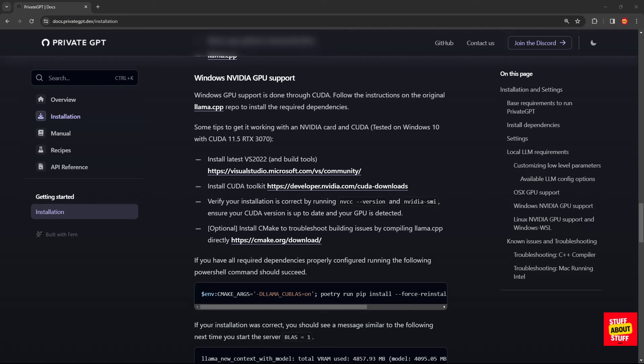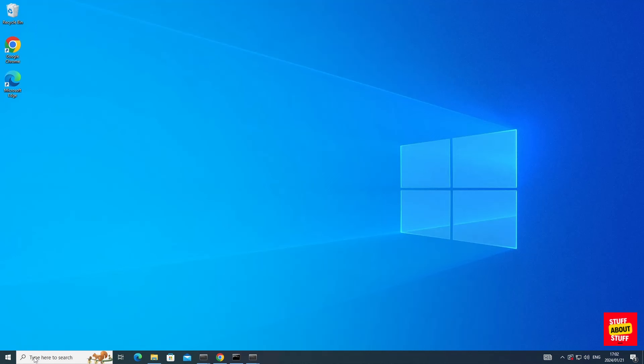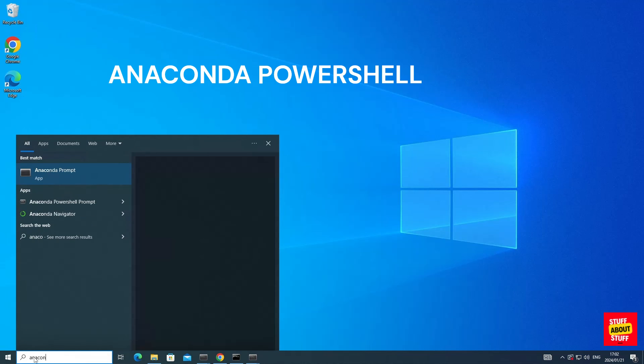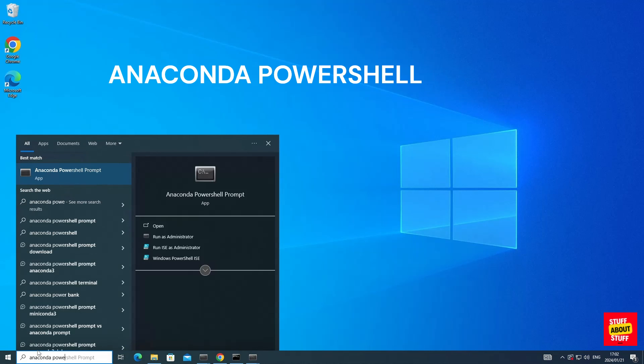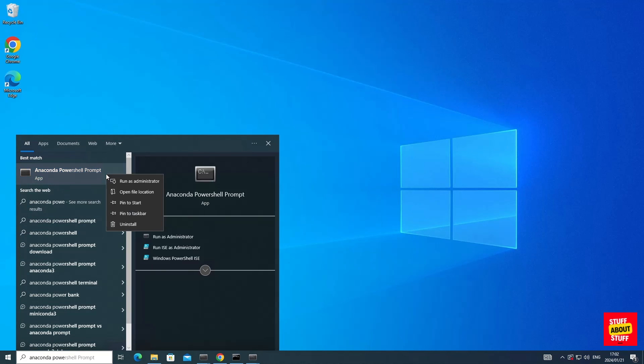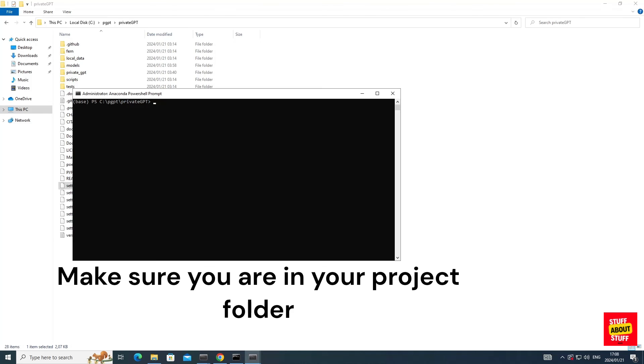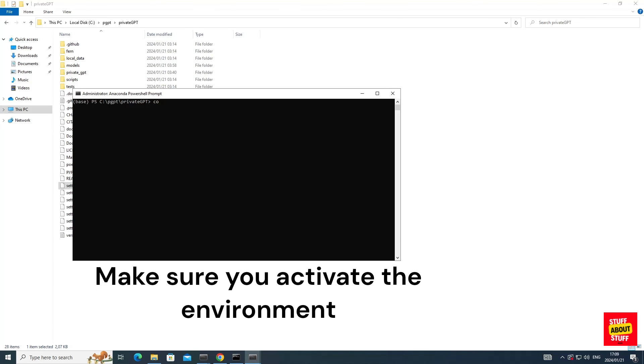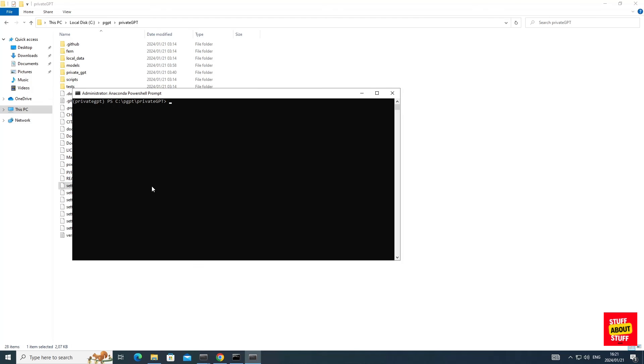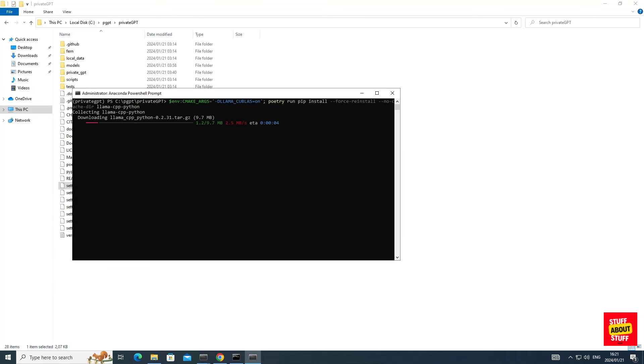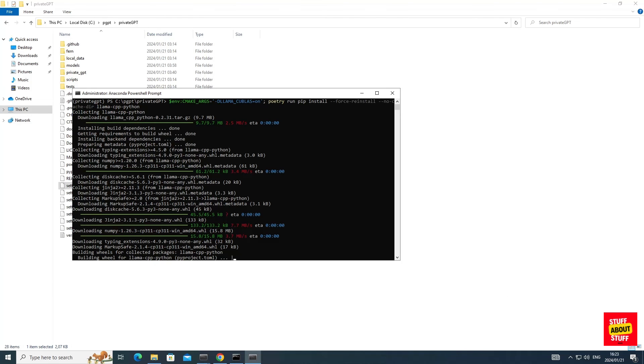Now with all the dependencies taken care of, copy the following PowerShell command from the website. This command must be executed in an Anaconda PowerShell terminal. Launch an Anaconda PowerShell terminal in admin mode. Now in your Anaconda PowerShell prompt, browse back to your PrivateGPT folder and activate the Conda environment for PrivateGPT again. Now paste the CMake environment arguments we copied from the website into your Anaconda PowerShell prompt. And beware, when you paste this command into the PowerShell prompt, the process will immediately start.